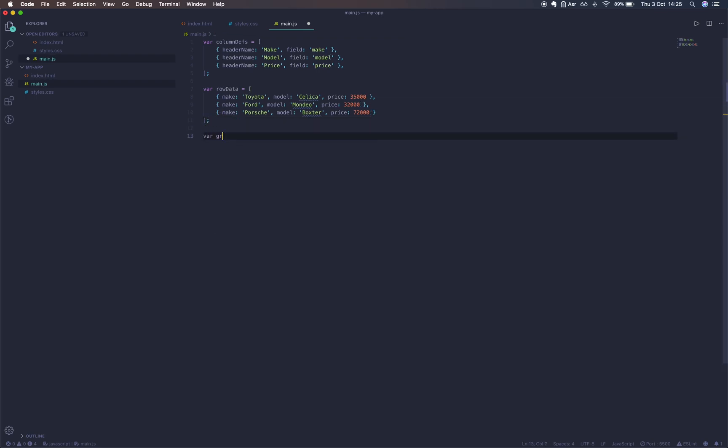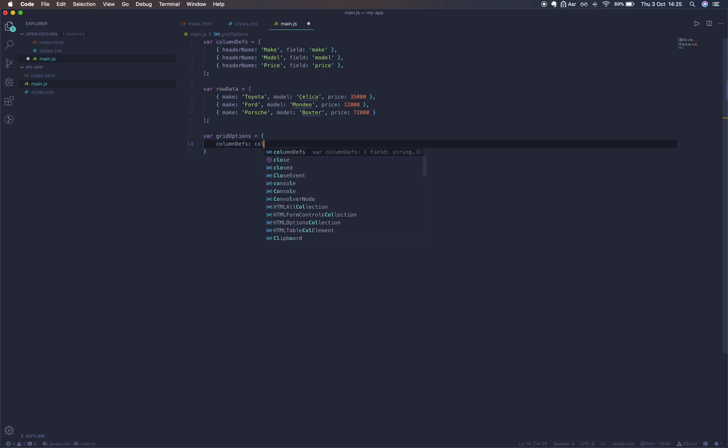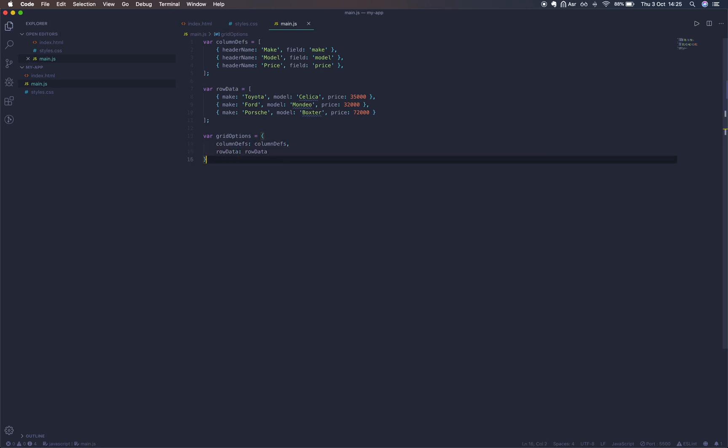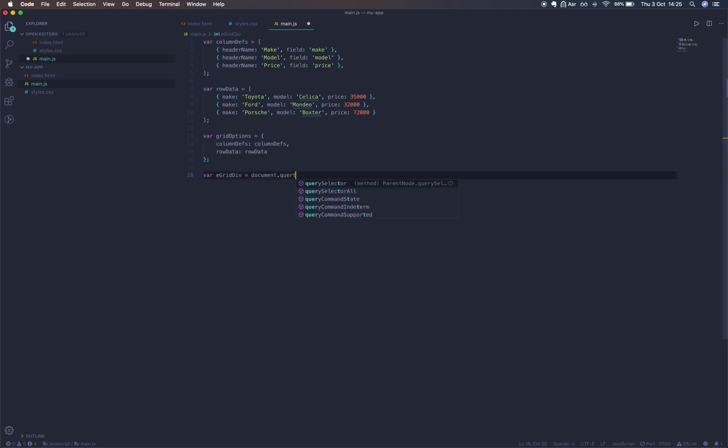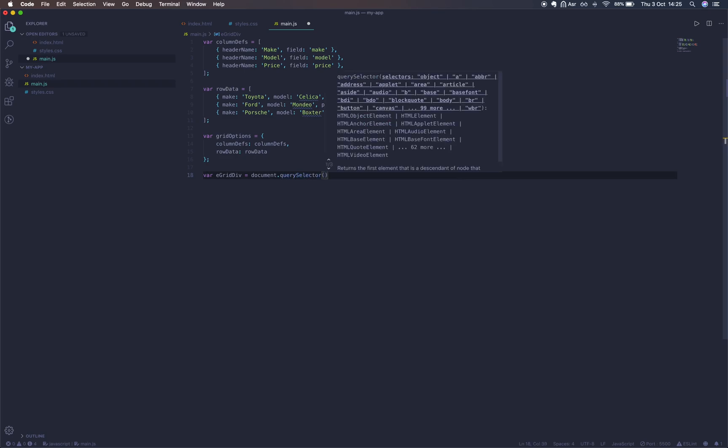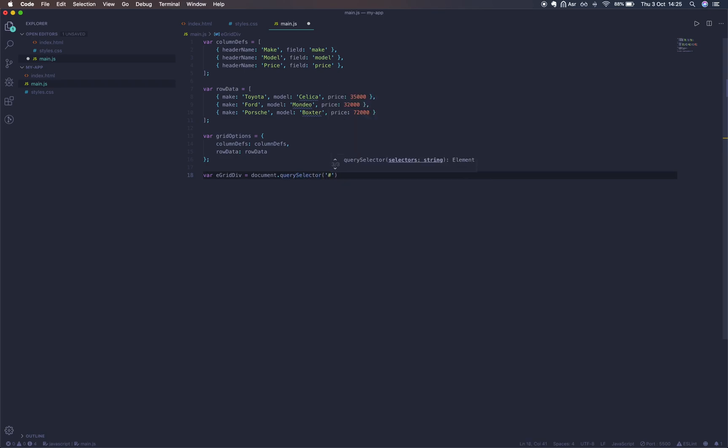Now we're going to define our grid options which will be an object and we'll set our properties. Column definitions will be a reference to our columnDefs and rowData to do the same. Next we'll use the browser's API to get a reference to our grid container. We'll use document.querySelector and pass in the ID of our grid.